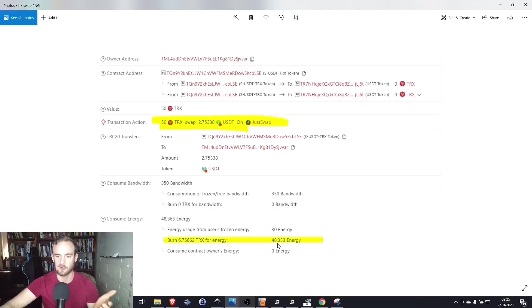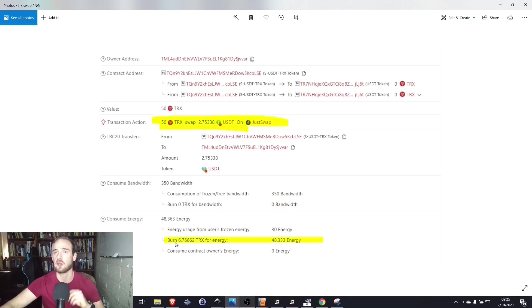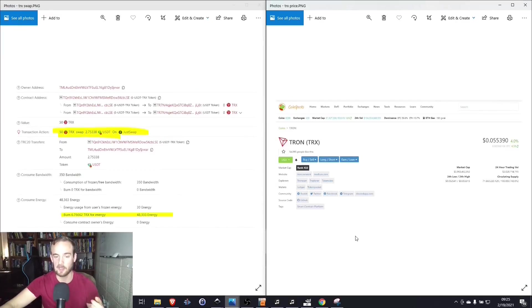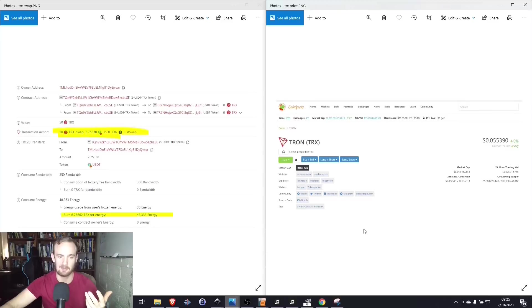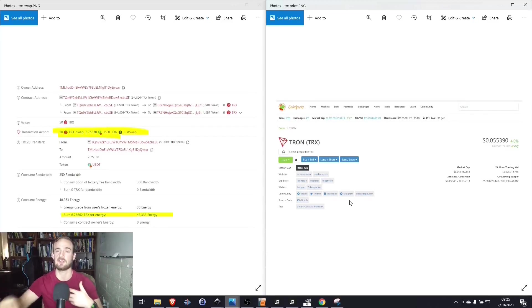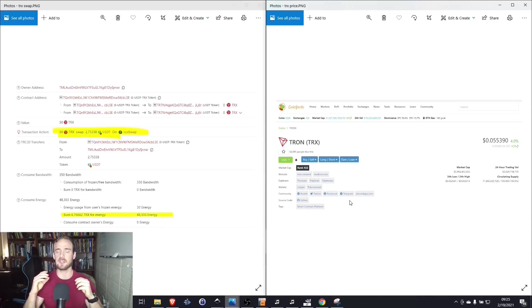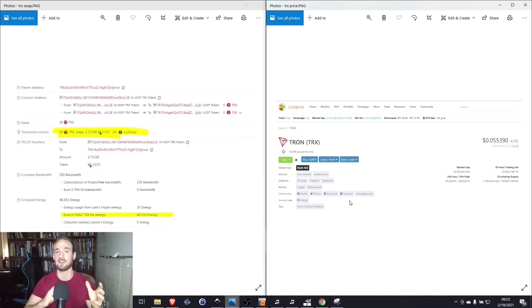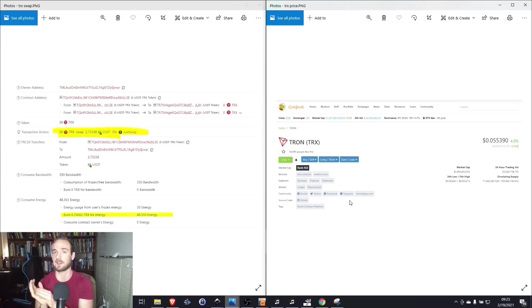The remaining 48,000 energy that was required for that contract required me to burn 6.7 Tron. So how much does that translate to? Well, at the time of this transaction, Tron was about 5 cents. So 5 cents times 6, that means it cost me about 30 to 35 cents to do that transaction. So take $15, divide it by 35 cents. And that's the price difference between the fees on the Tron network and the fees on the Ethereum network.